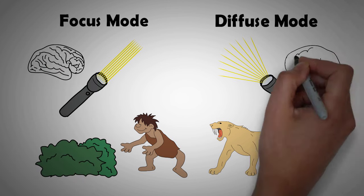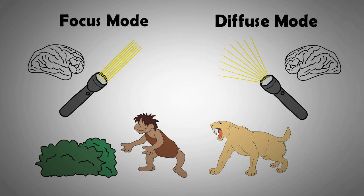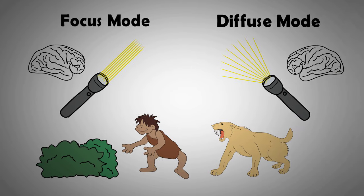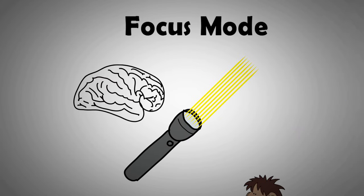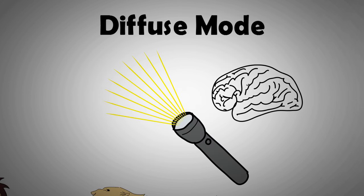Neuroscientists have confirmed this. They observe people operating in two modes. While in focus mode, we are operating in the prefrontal cortex, a small area in front of the brain. In diffuse mode, we are operating in many regions around the brain.